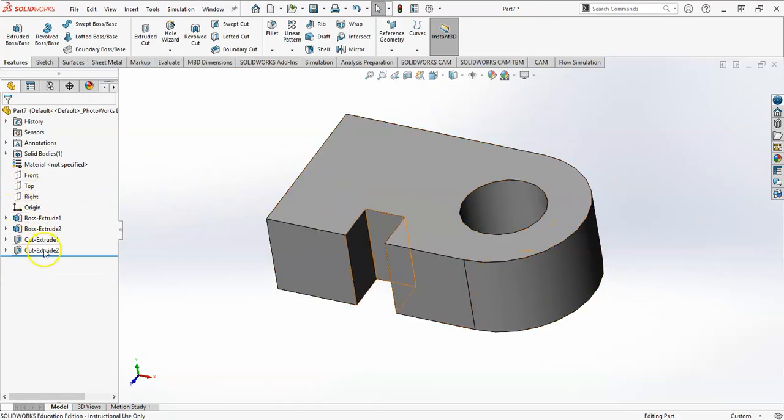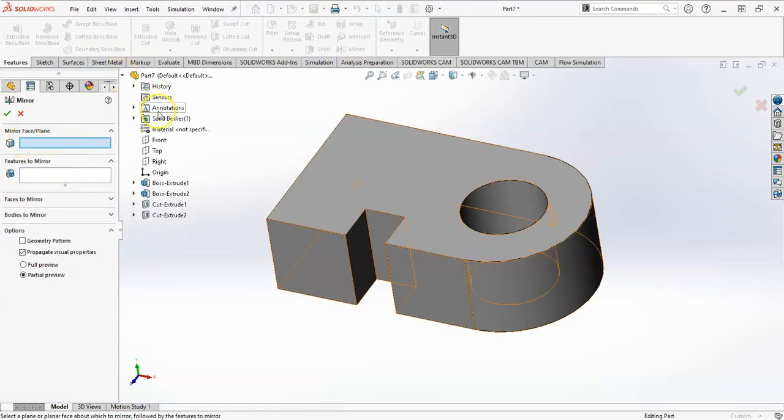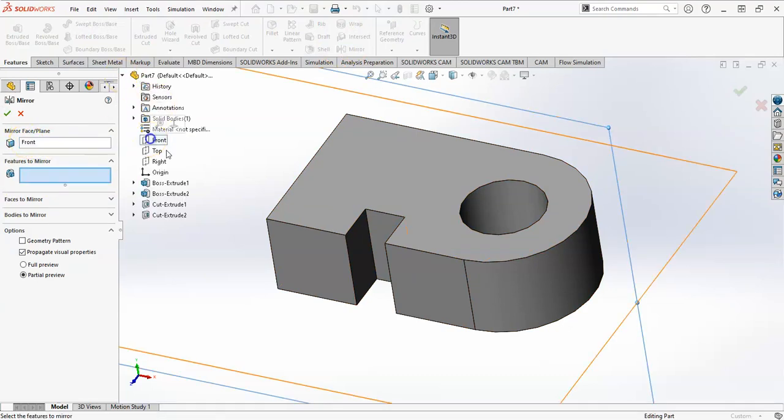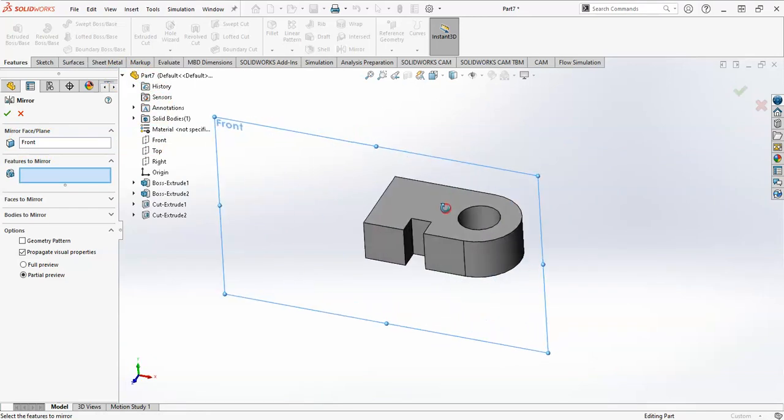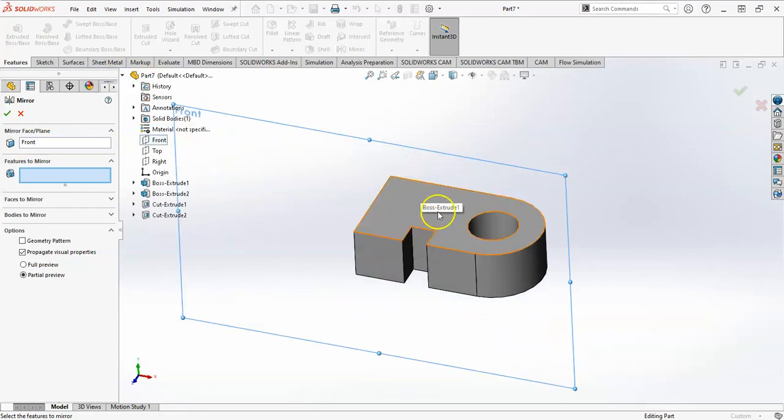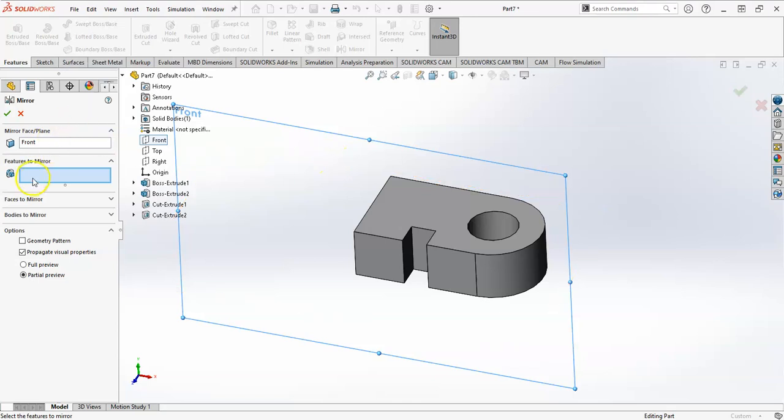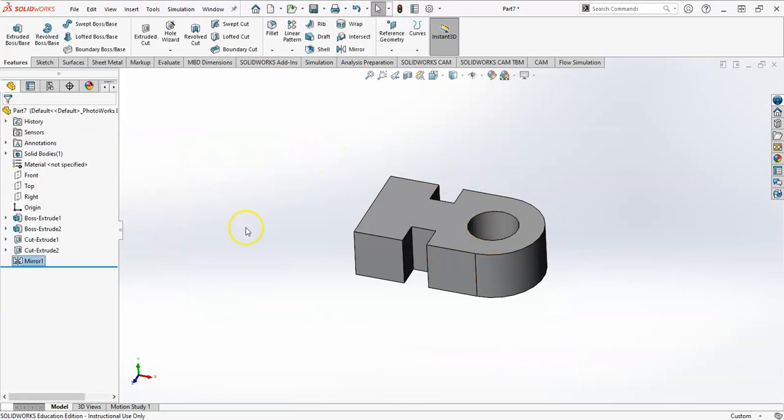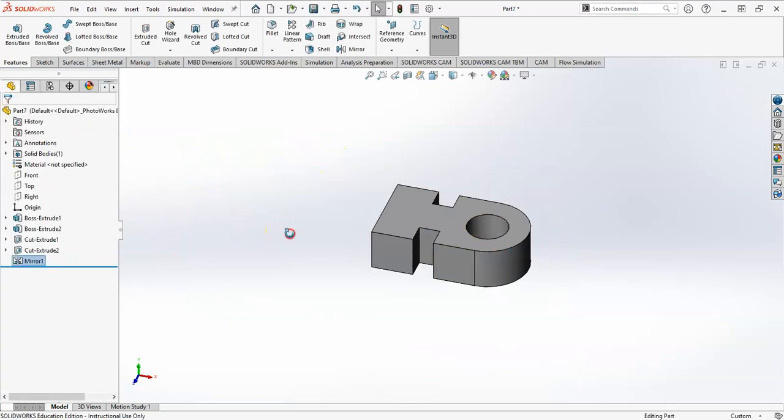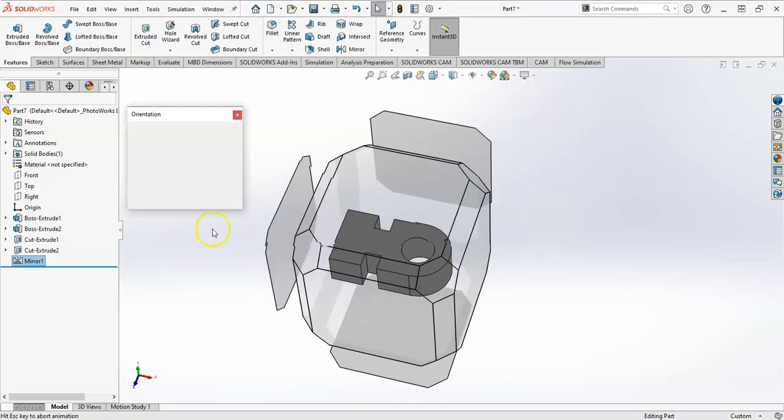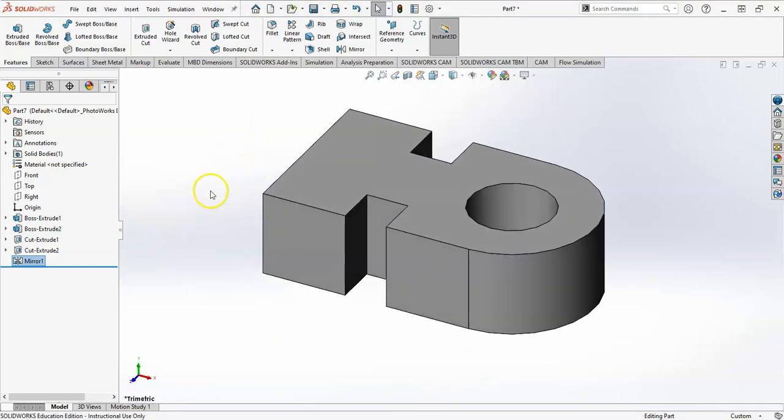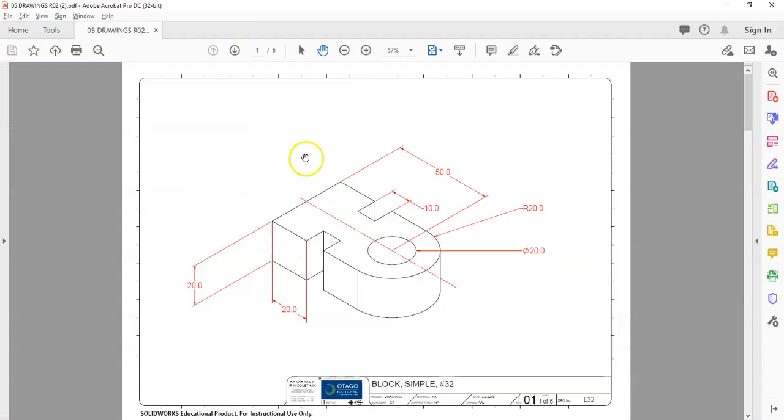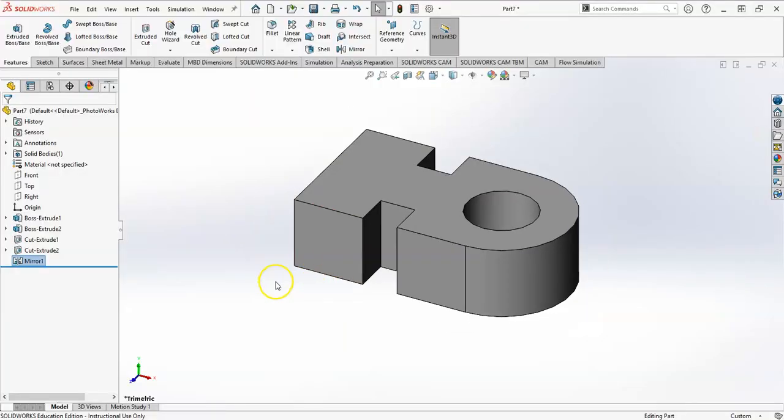So the last thing I do, I'm going to use that mirror command. So the mirror face or plane, I'm going to choose this plane because it's right down the middle. And that's why choosing that midpoint on that first square is so important. And the feature that I want is that cutout. And now look at this part, it looks exactly like that one. Thank you.